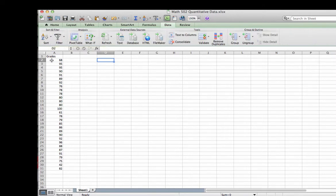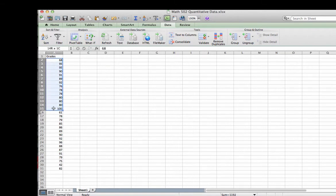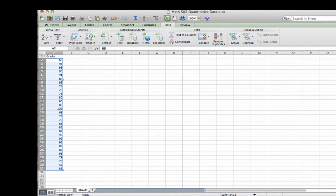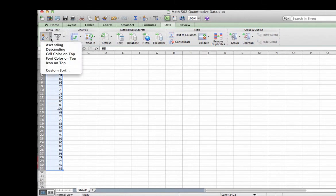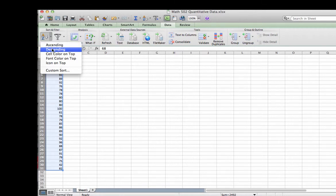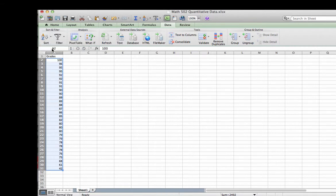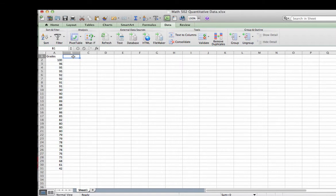In order to sort my data, I have to select it first. So I am going to click and drag. Then I can go up to sort. And for this purpose, it doesn't really matter whether we sort in ascending or descending order, but I am going to sort in descending order. Notice now that all of my grades have been put in numerical order. And that will make things easier for our next step.